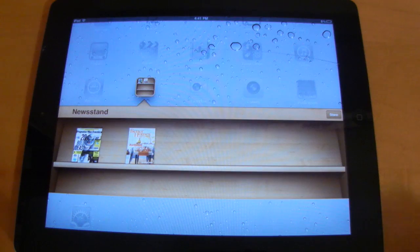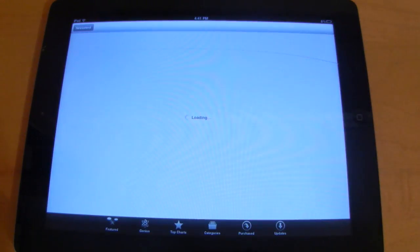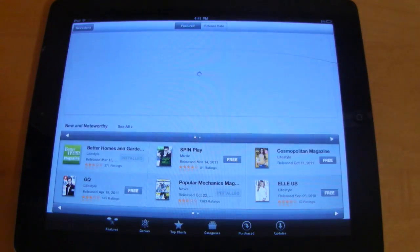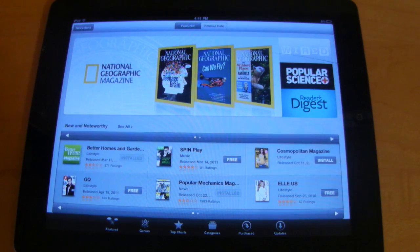So if you want to open up the Newsstand store, simply select the store icon right here and it'll bring you into the app store but a section that's been made specifically for magazine subscriptions.